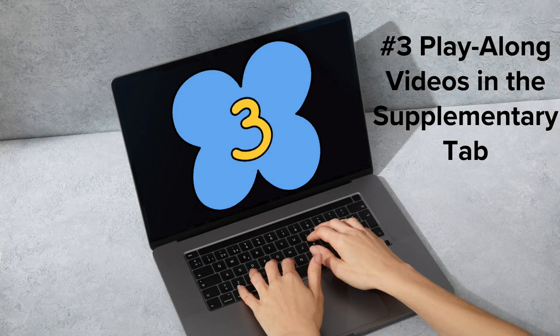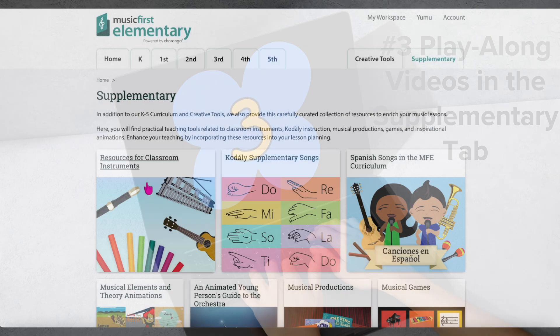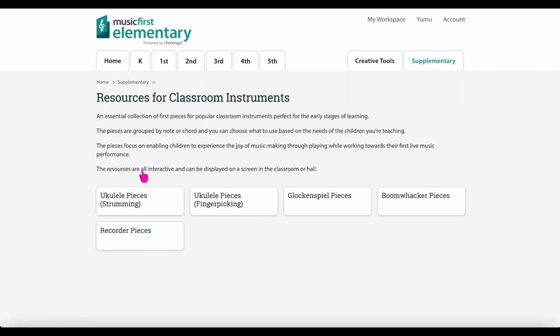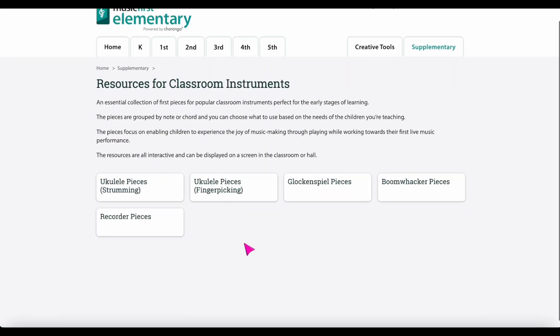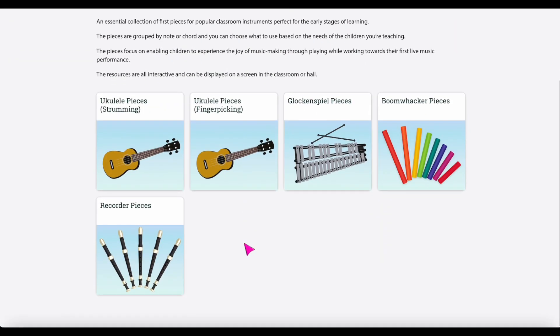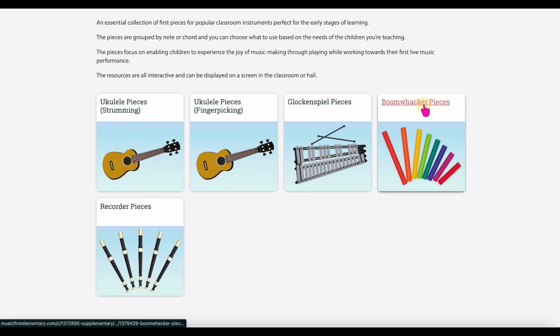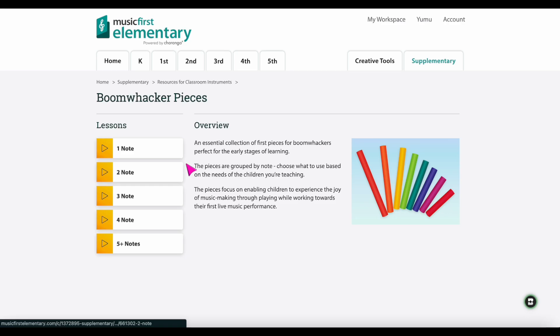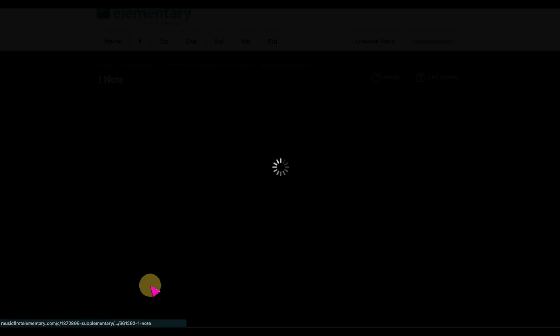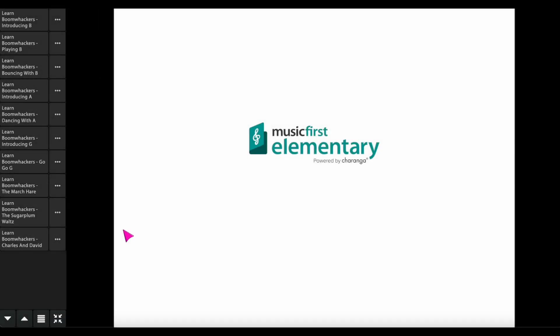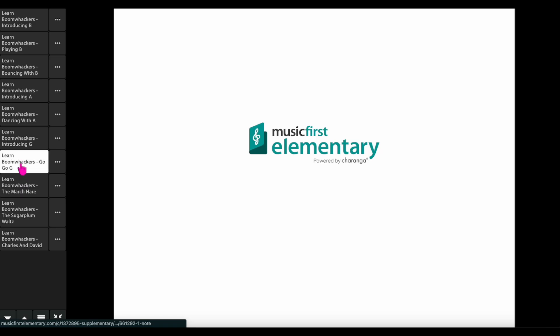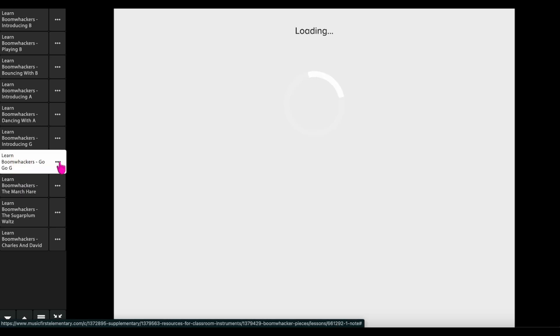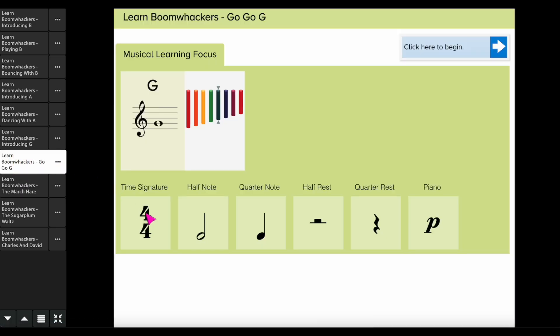Number three: play along videos in the supplementary tab. The supplementary tab has a plethora of activities that require very little prep. One example is the resources for classroom instruments. Within this tab, you will find numerous play along videos for recorder, bells, boomwhackers, and ukuleles.